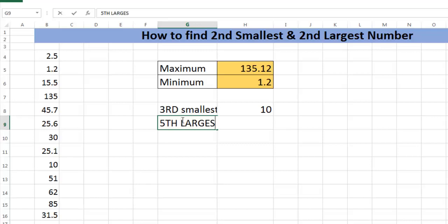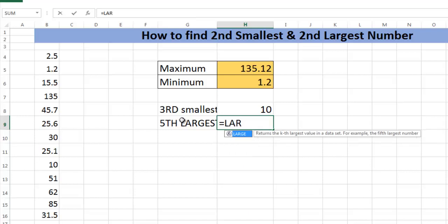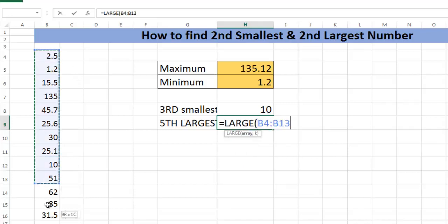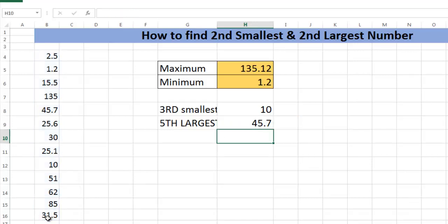I want to get the fifth largest. For largest, the function is LARGE - the array, k, it's five. Again you get the fifth largest number.